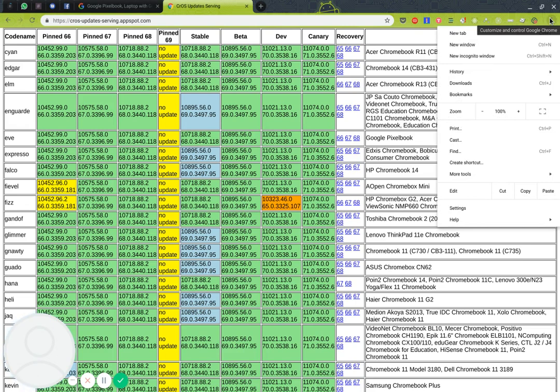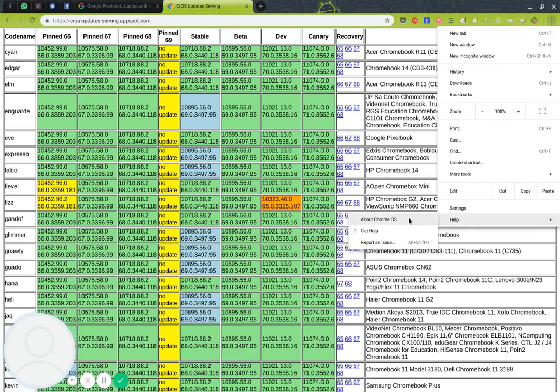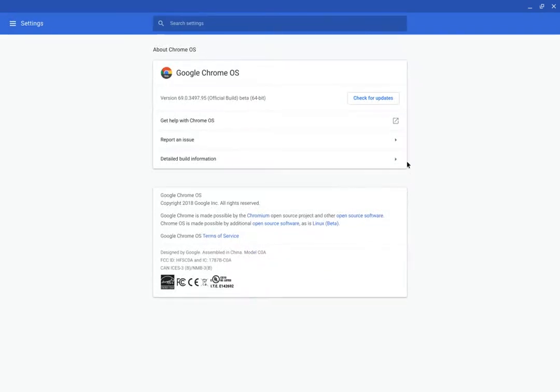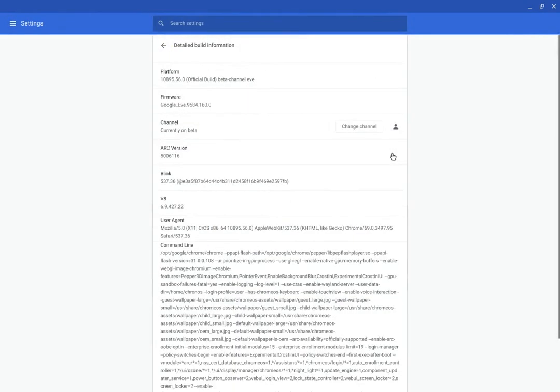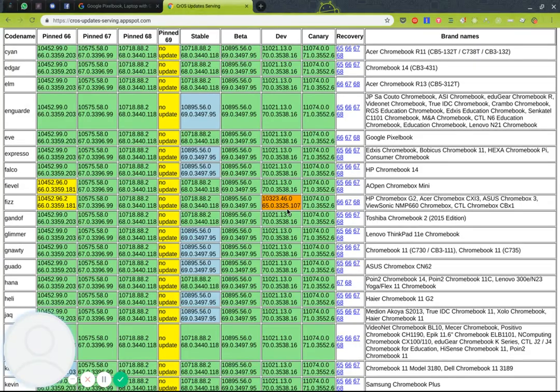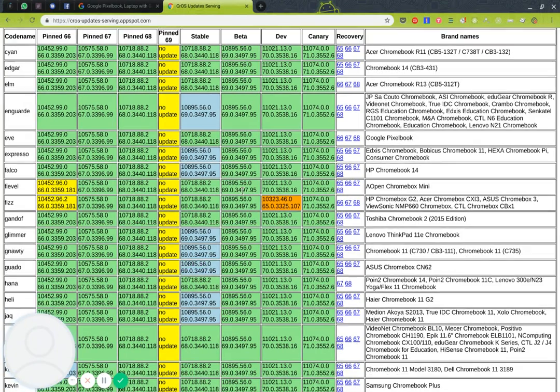For those wondering you can go into About Chrome OS and detailed build information and you can change your channel from here. Effectively stable and beta are both good options if you need to switch to beta for any reason.